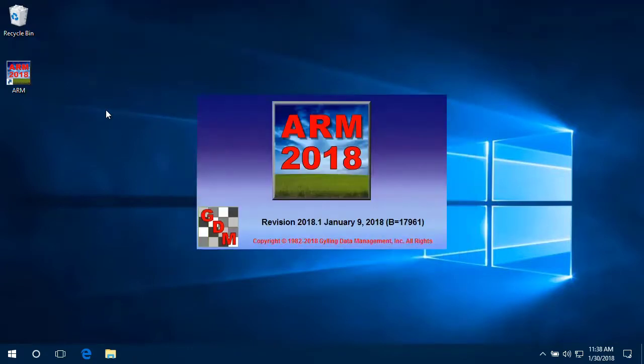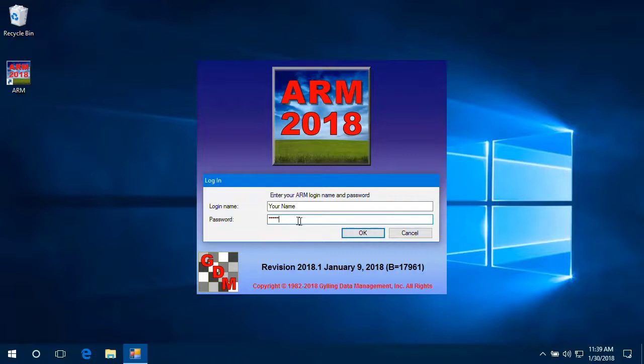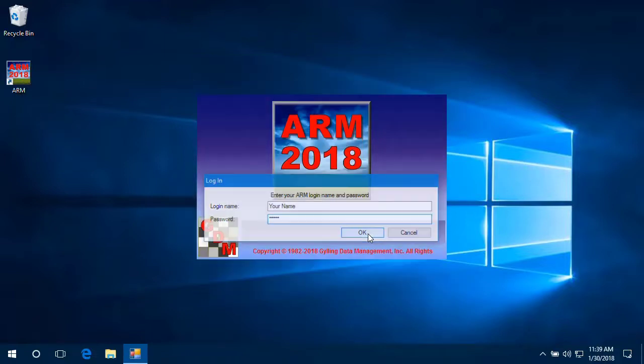Enter your assigned ARM investigator name and password. This is found in the license email sent from GDM. This login is for security and ownership purposes, to keep track of who owns and edits ARM studies.